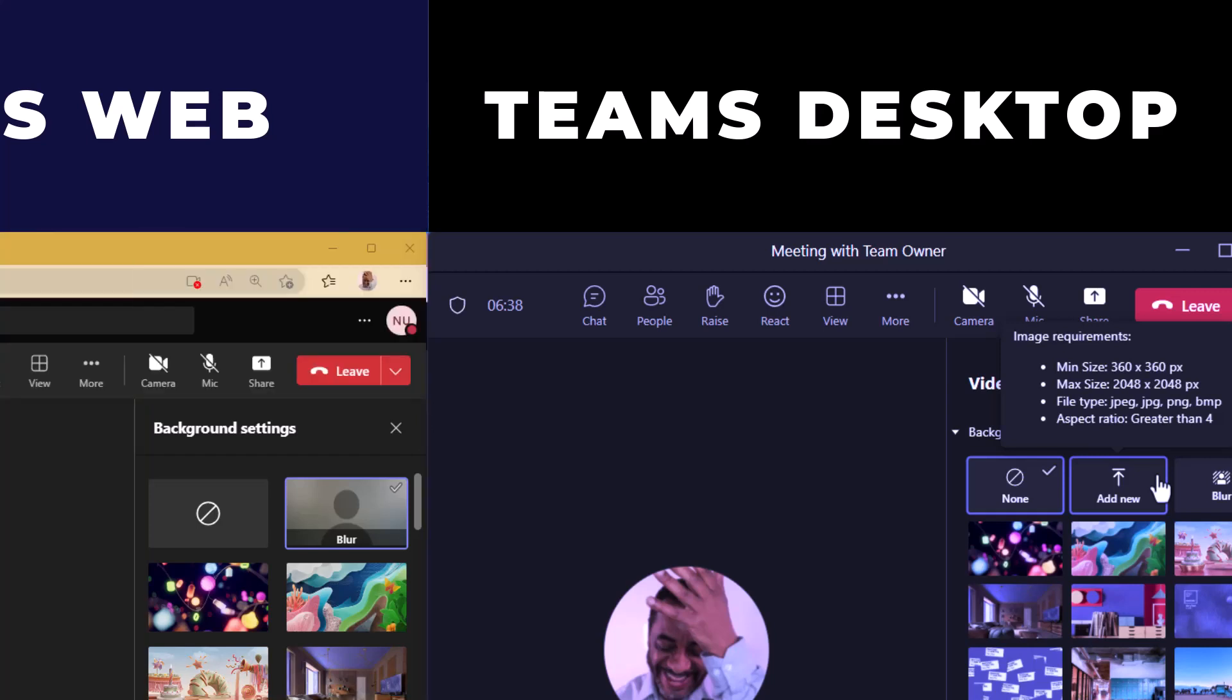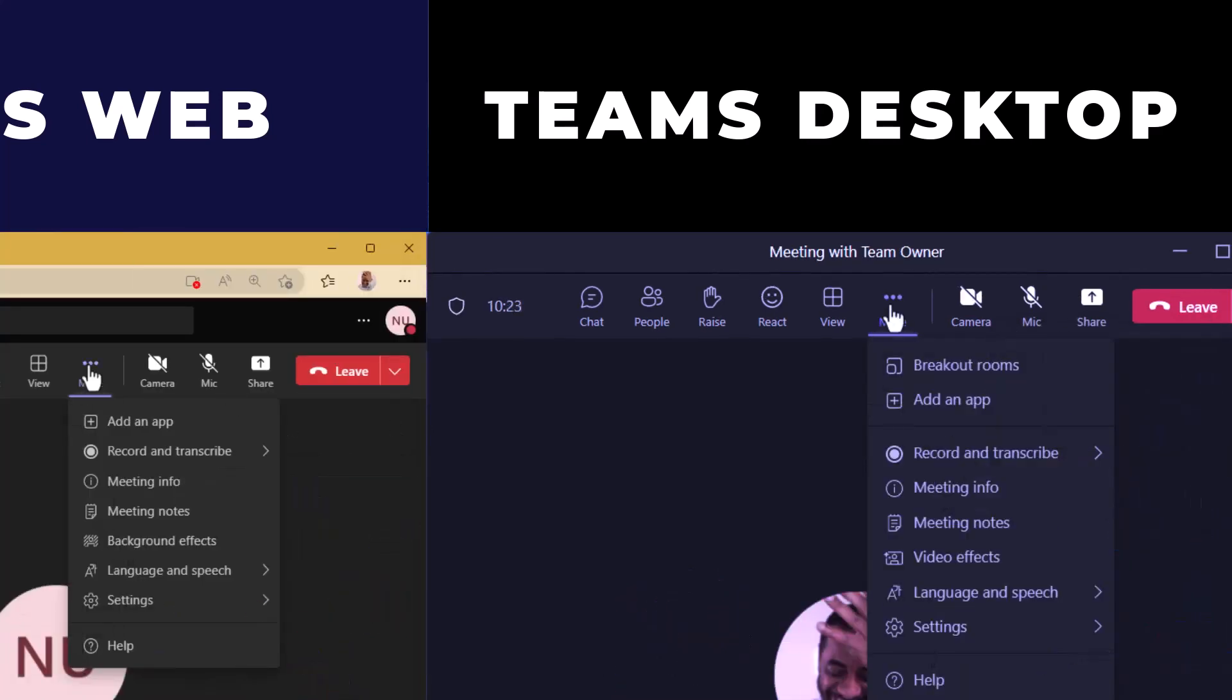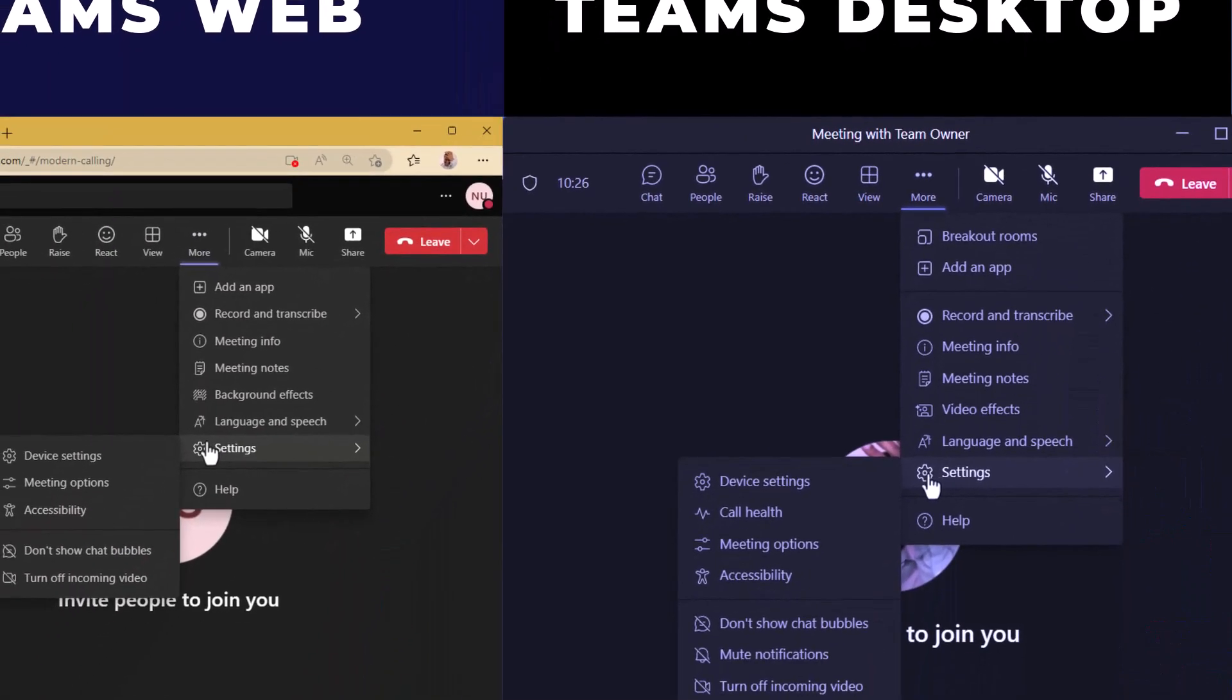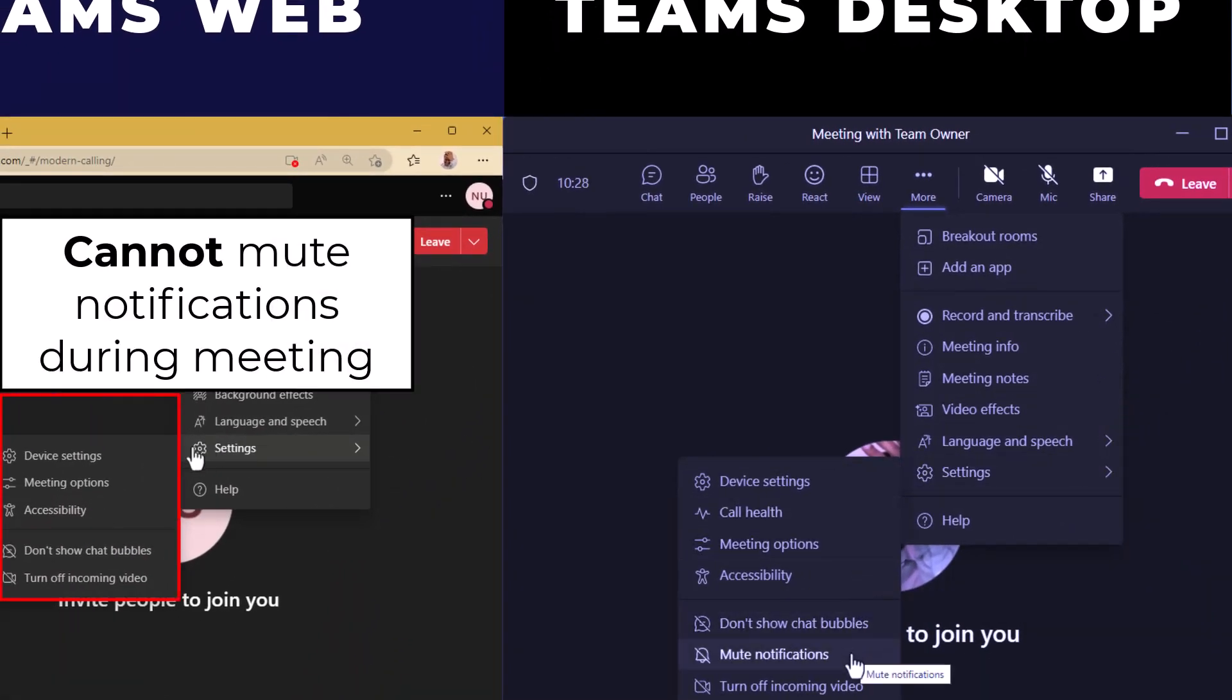And so that we don't get disturbed, we can turn off notifications during a call. On the web version, this is not possible.